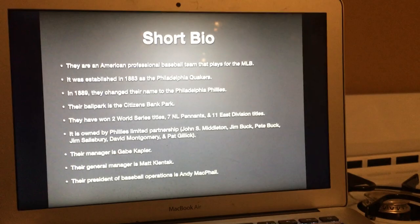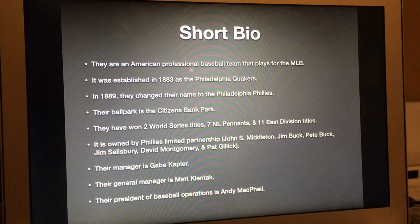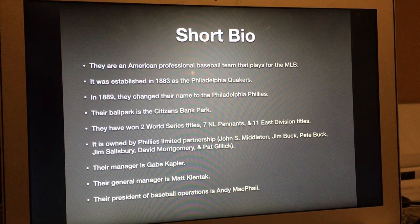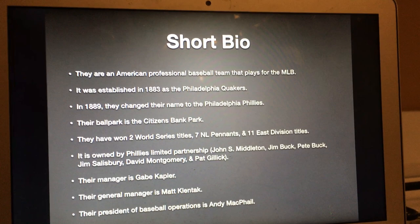Now we will move on to the Philadelphia Phillies. They are an American professional baseball team that plays for the MLB. It was established in 1883 as the Philadelphia Quakers, and in 1889 they changed their name to the Philadelphia Phillies. Their ballpark is the Citizens Bank Park. They have won two World Series titles, seven NL pennants, and 11 East Division titles.